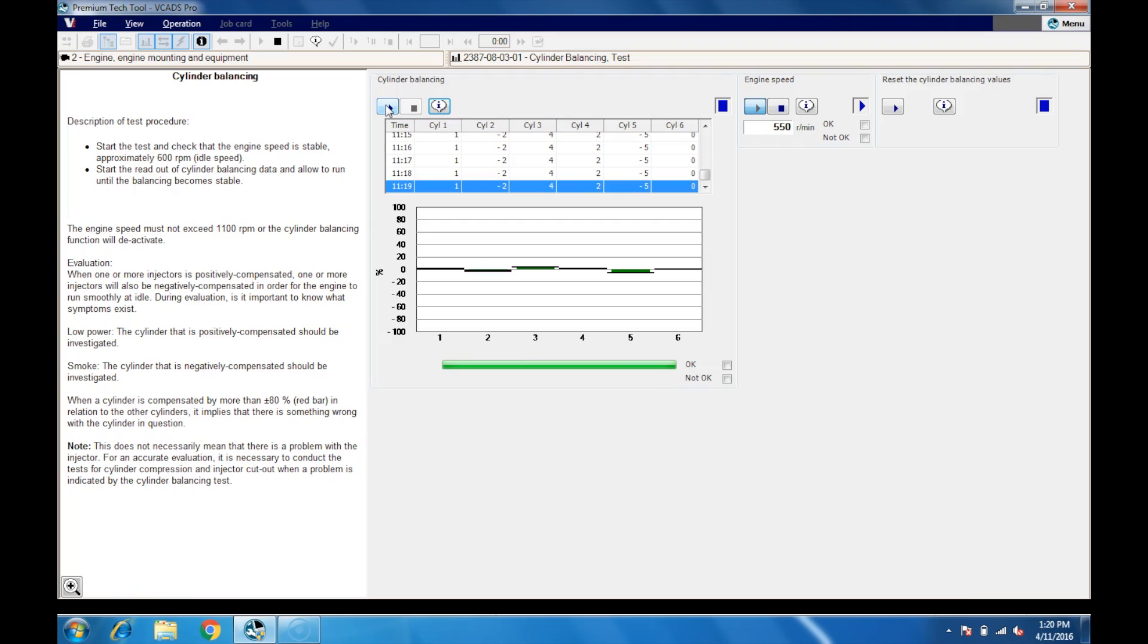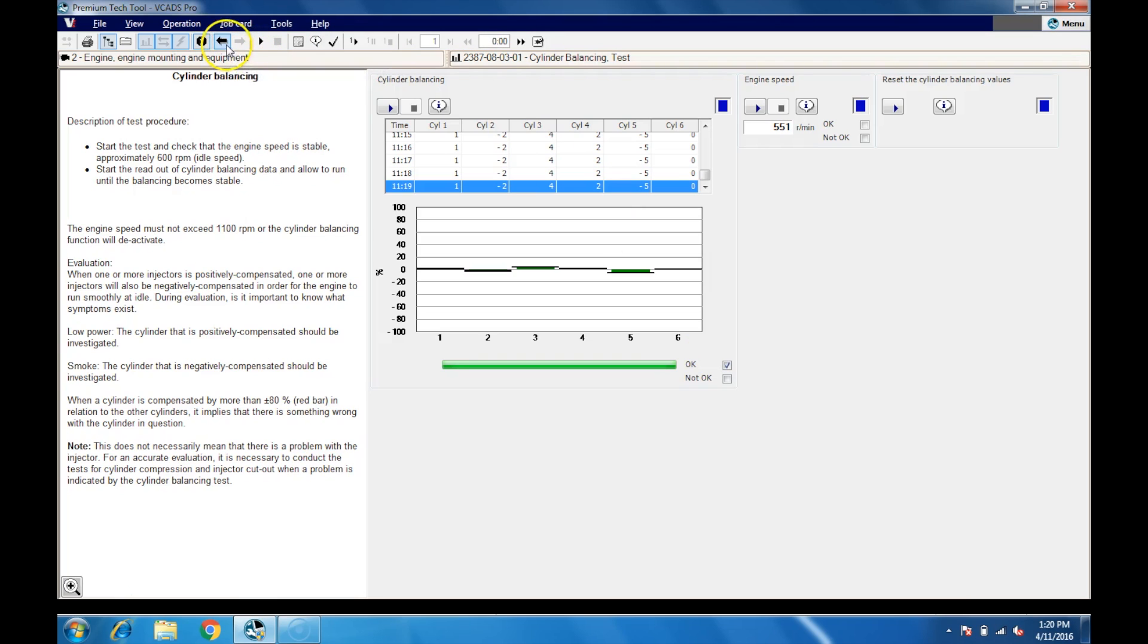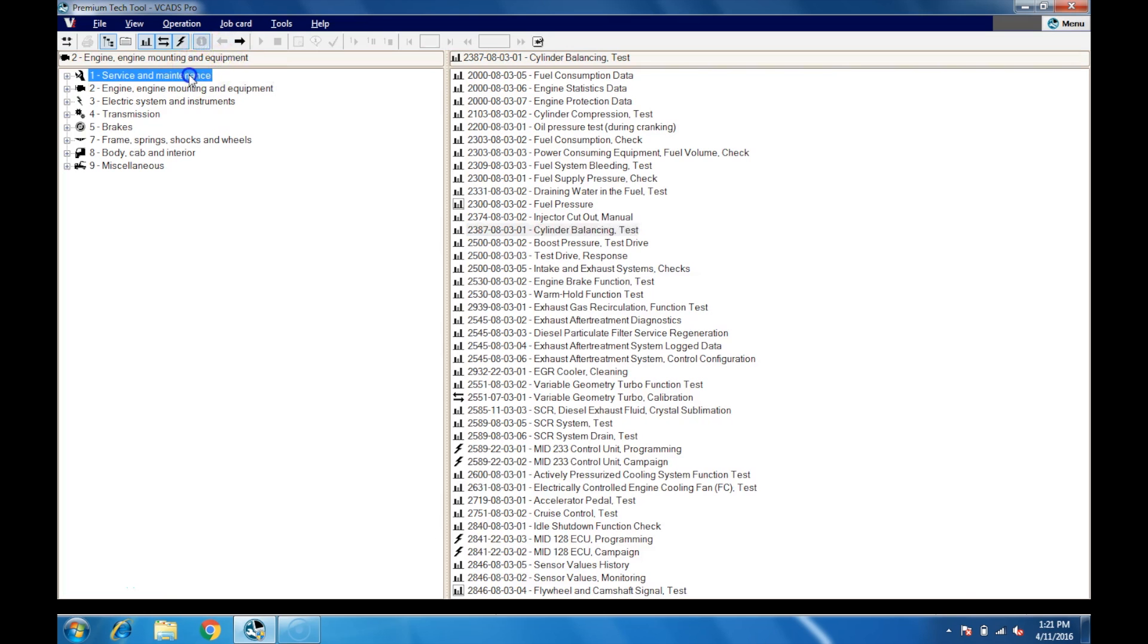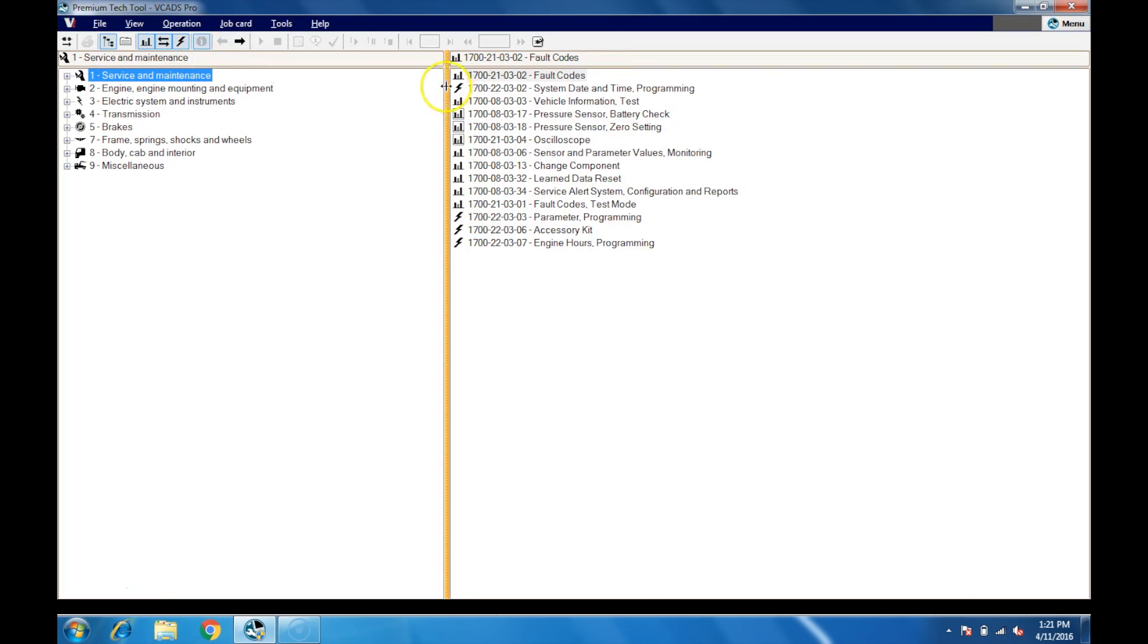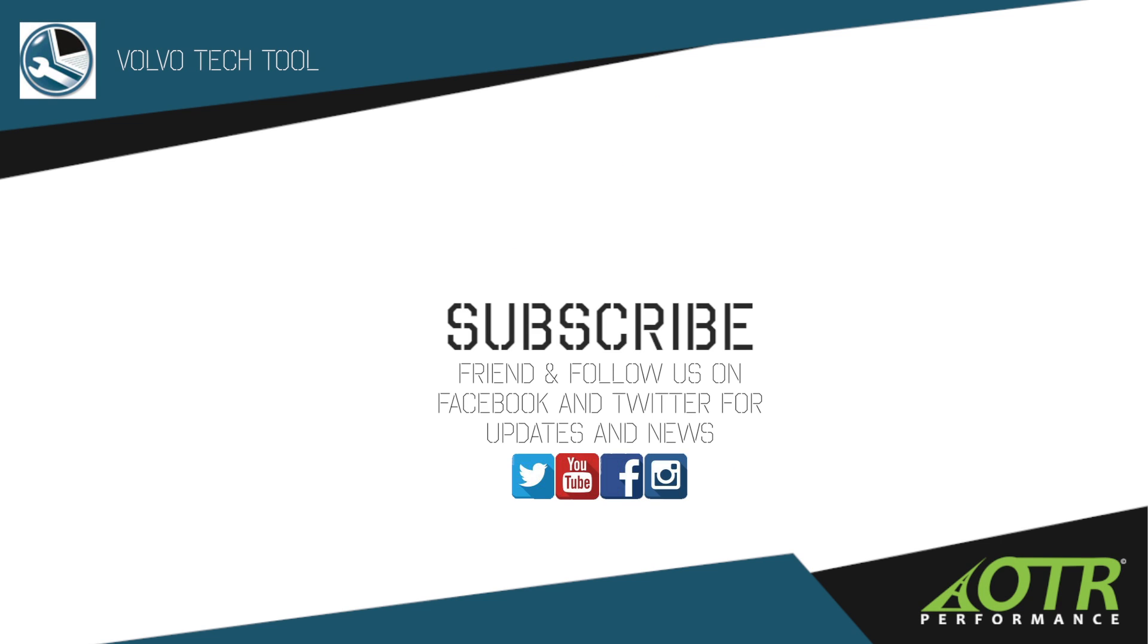If a cylinder has a red bar or over 80% compensation in either direction, this implies that there is something wrong with that cylinder. For an accurate evaluation, other tests like compression or injector cutoff need to be performed to verify the issue.